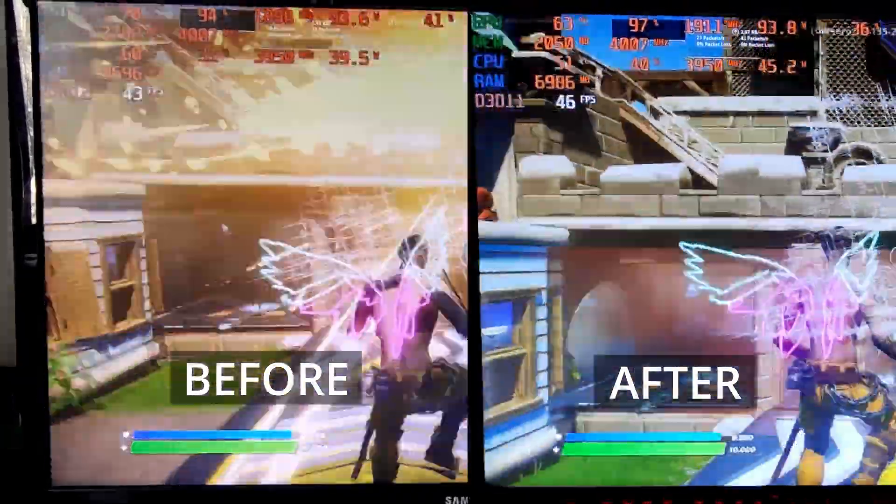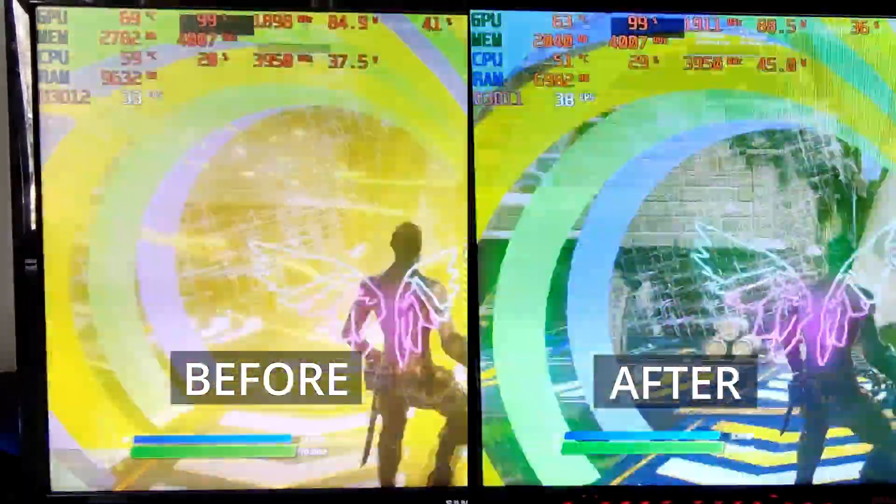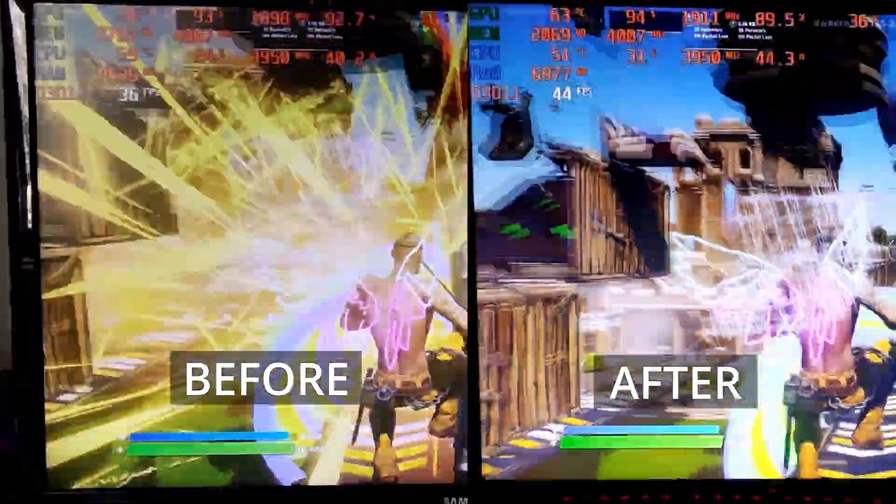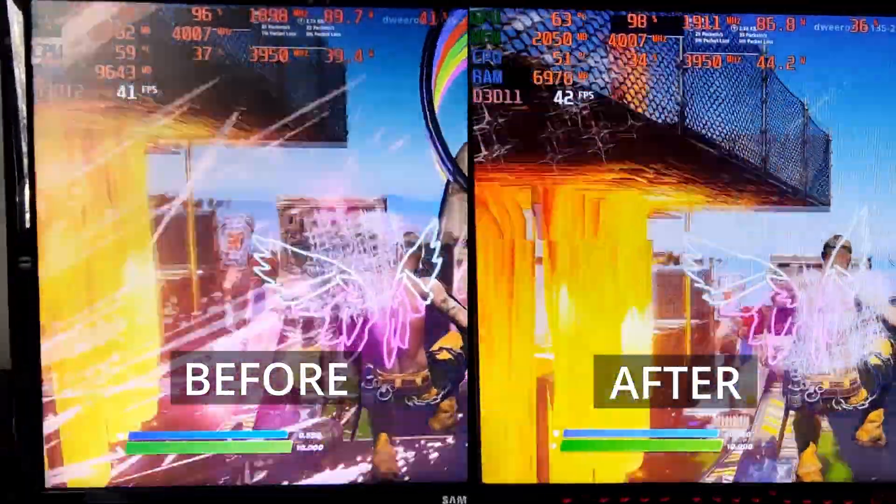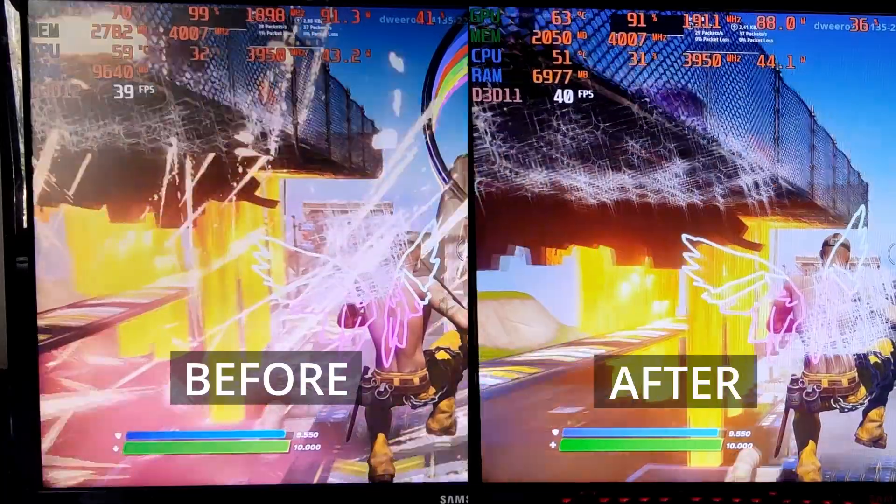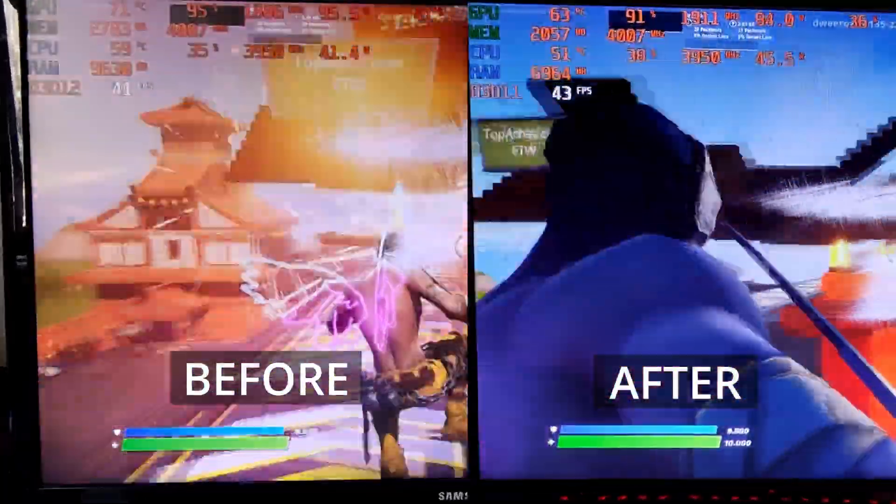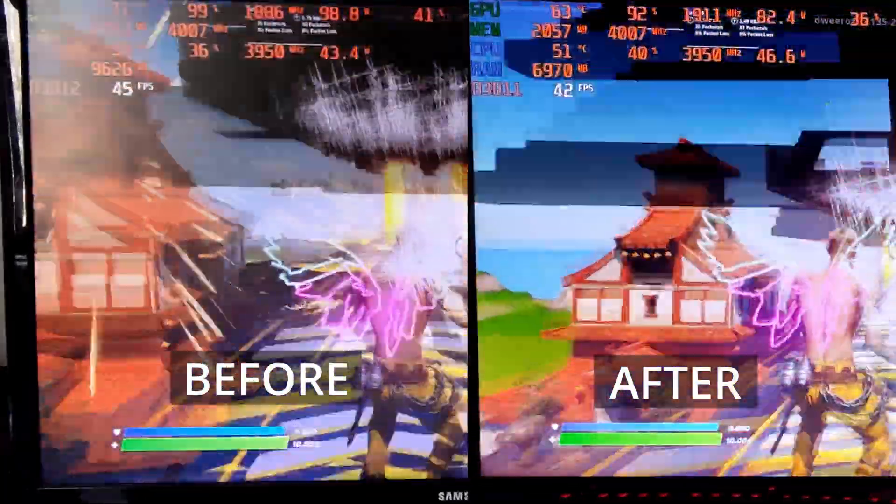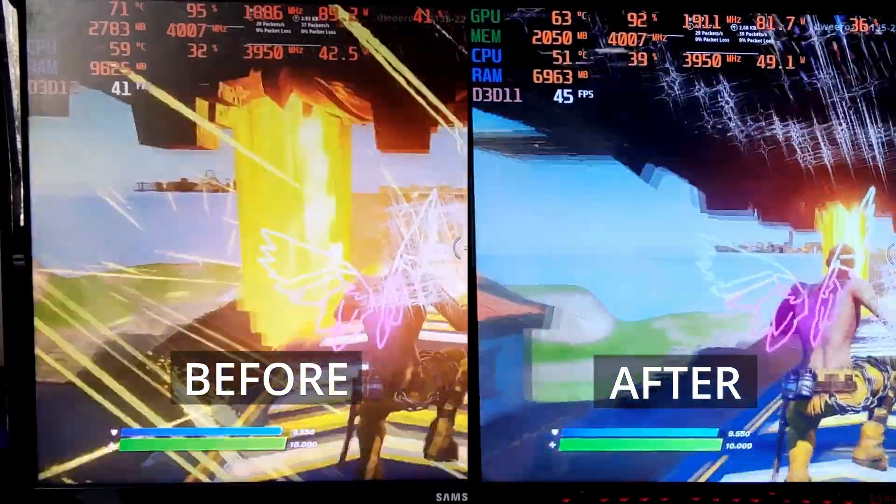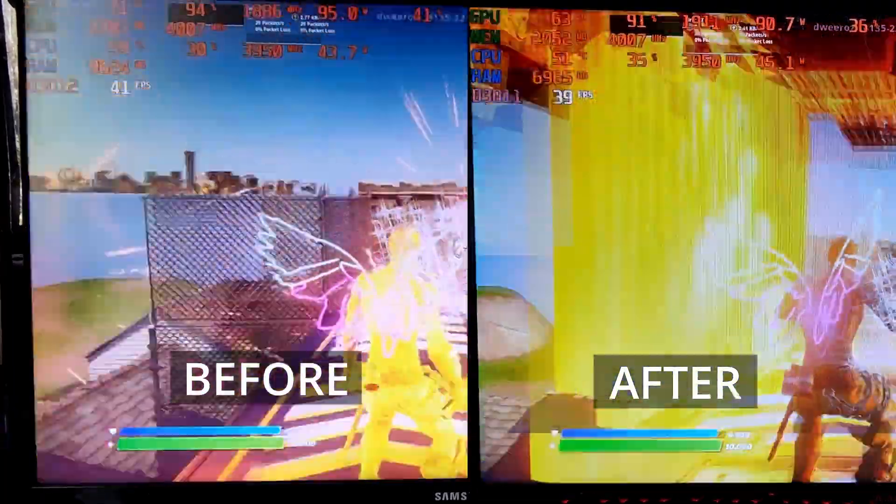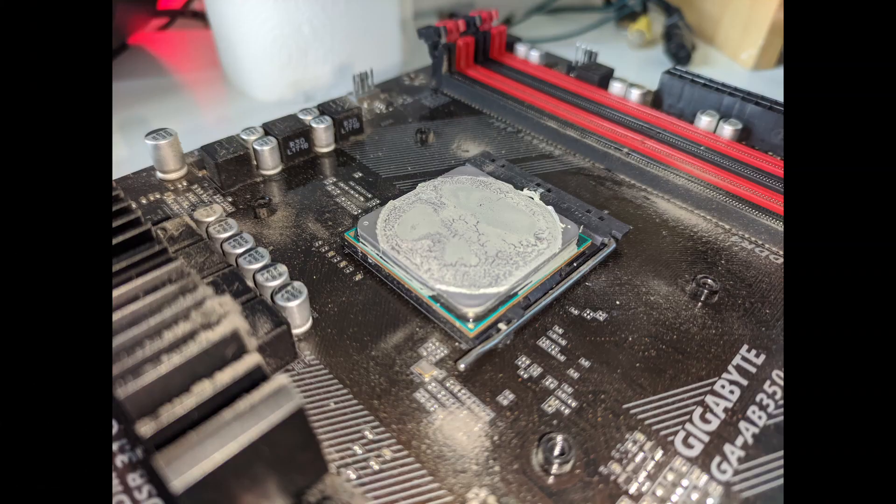And meanwhile in Fortnite, both the GPU and the CPU has a decrease of 8 degrees Celsius. So that's pretty good in my opinion. I deemed this cleanup a success.